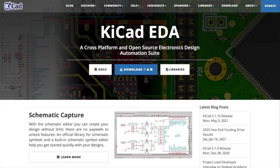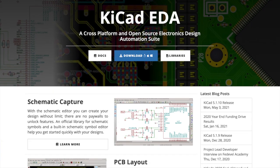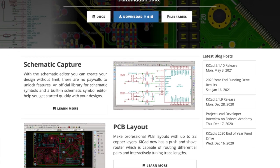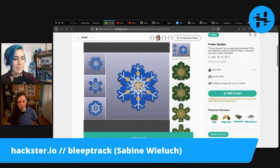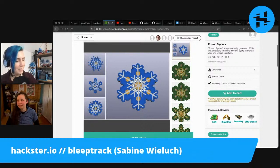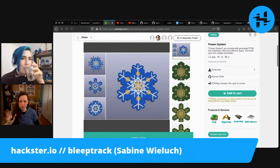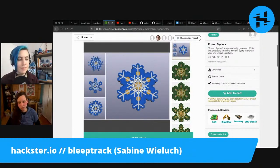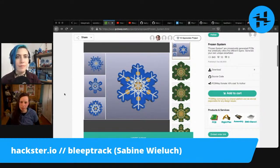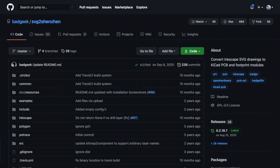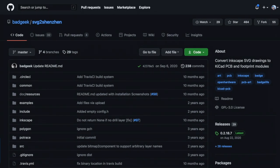I use KiCad. At first I thought I could just import SVGs directly — I'm rather new to PCB design — but I quickly figured out that importing SVGs is rather hard, at least about a year ago. I searched around for a better way to import and stumbled upon an Inkscape plugin called SVG to Shenzhen. Really nice name.